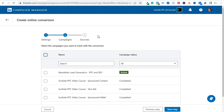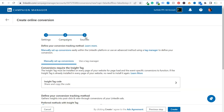In the next step, you can apply this conversion to specific campaigns you've already created. However, I'm going to click on the next step — you can always apply the conversion you're creating to campaigns you haven't created yet, or go back and add it to existing campaigns later. So we're going to go to next step and go to the sources section.